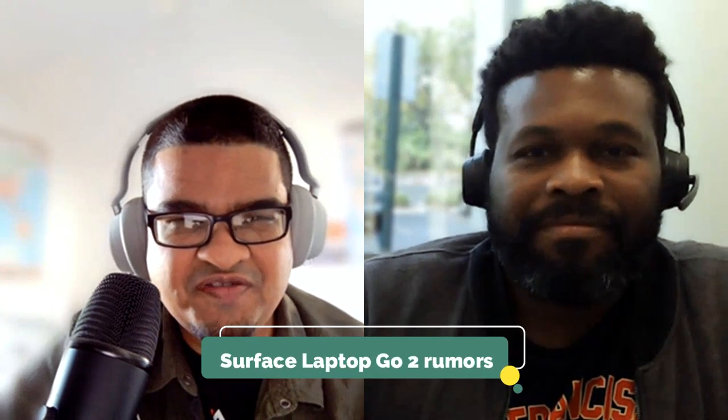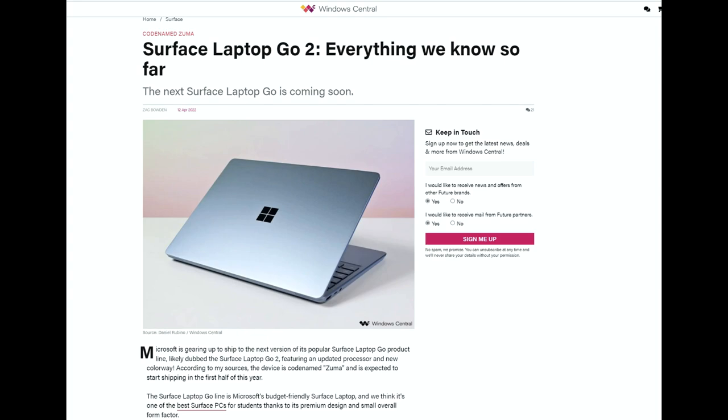It was towards the middle or end of 2021 that the Surface Laptop Go launched. According to Windows Central's Zach Bowden, we're finally getting a follow-up — it is codenamed Zuma and could come towards the first half of this year. He mentioned that June would be a possibility, and that the pricing, specs, and design would stay the same. It's basically going to be a new sage color option and spec bumps with 11th generation Intel Core processors inside.